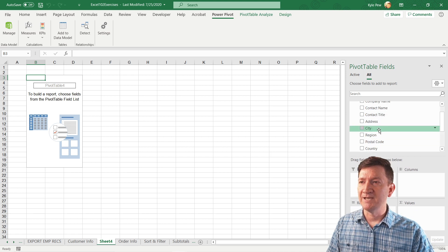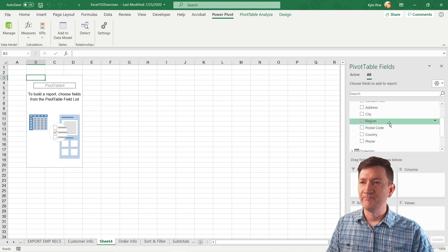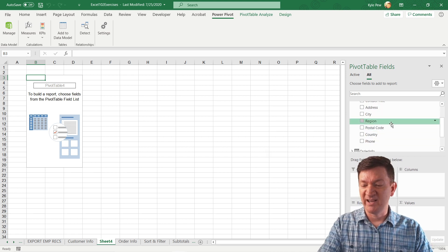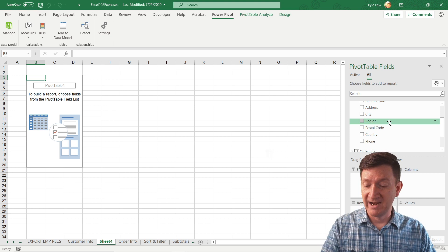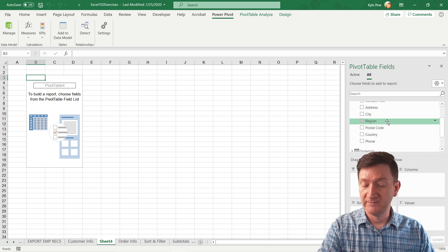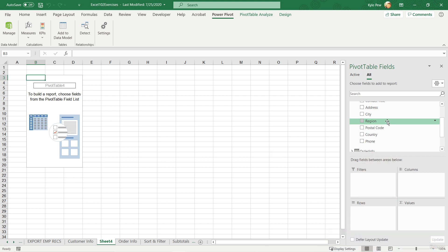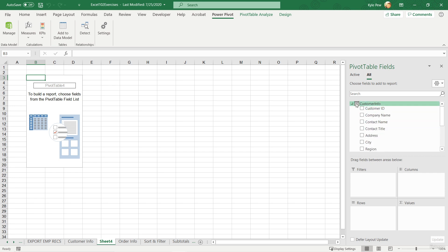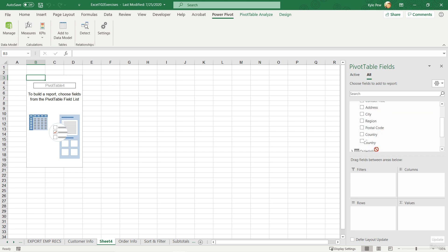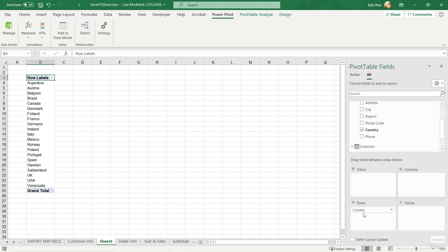Let's just resize this a little bit. And you know what, I'm going to get my head out of the way here. So inside of there, I'm going to expand out my customer info and I'm going to grab country and I'm going to drop that down into the row section. So now I've got all the unique countries coming from the customer info tab.